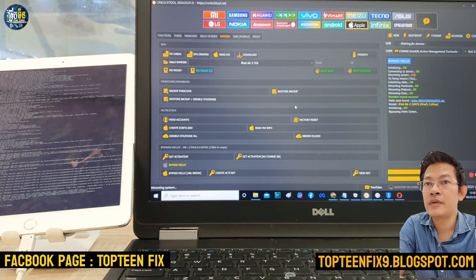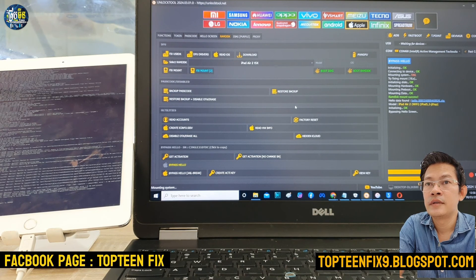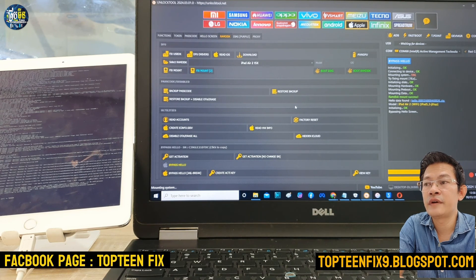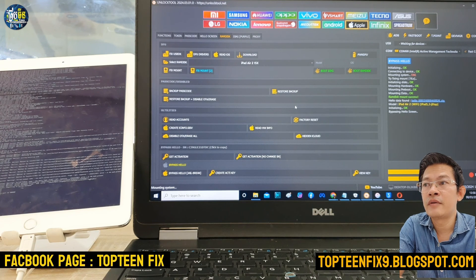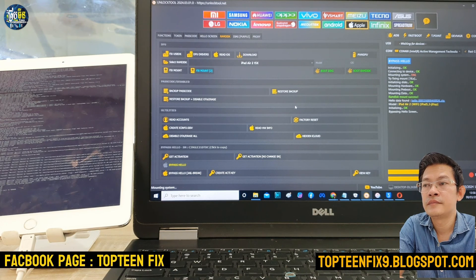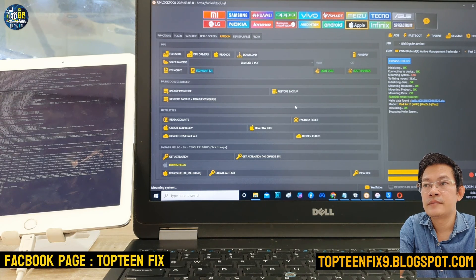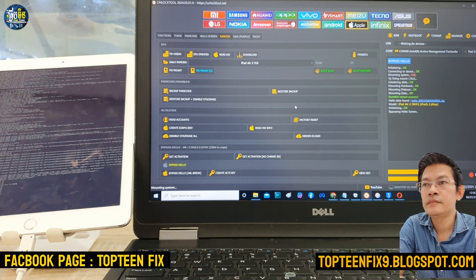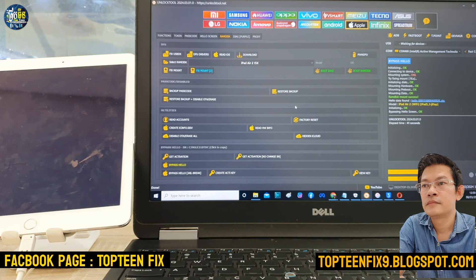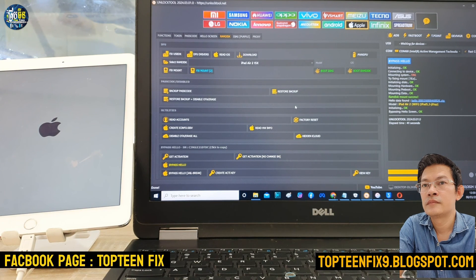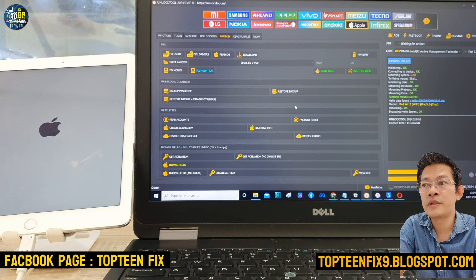This iPad is the iPad Air 2 Wi-Fi only — no SIM card — but this tutorial works the same for other iPads and iPhones. Just wait a few seconds. The bypass hello screen process is complete and the iPad will automatically reboot into the home menu.